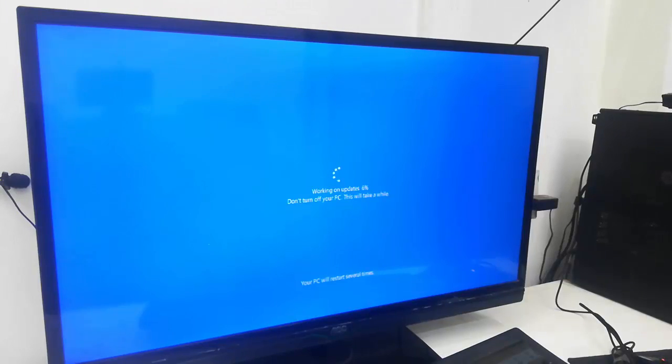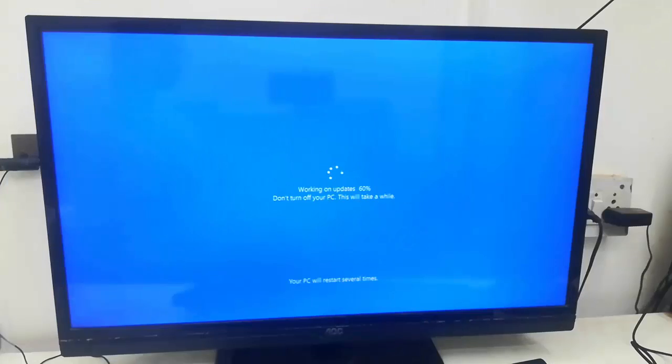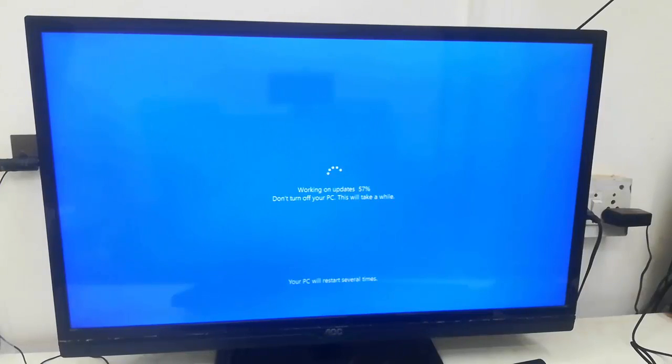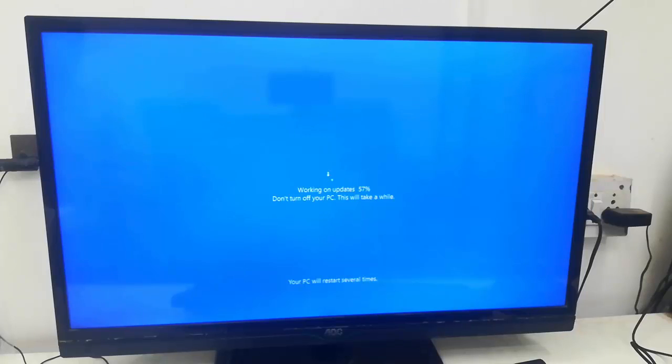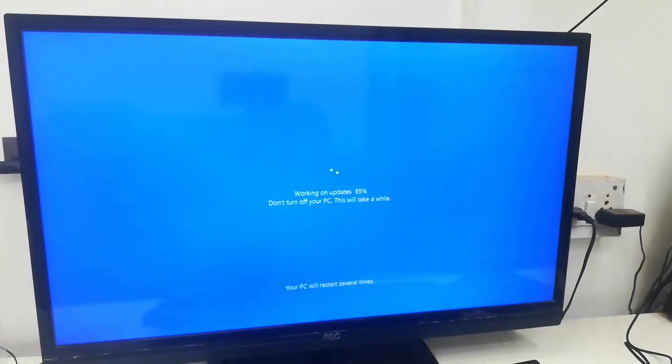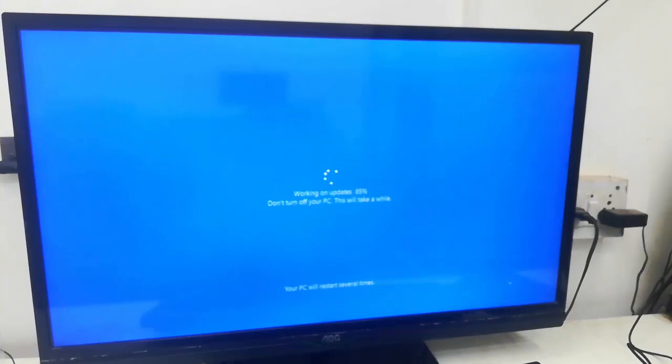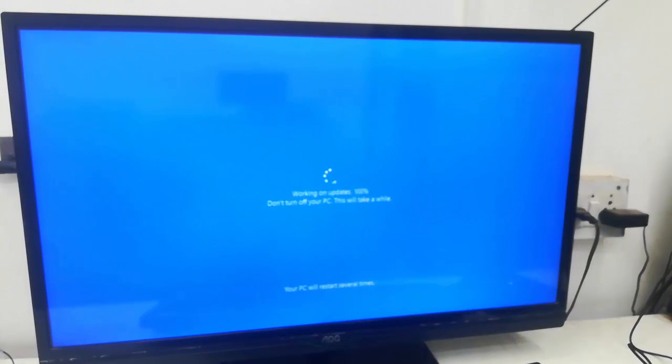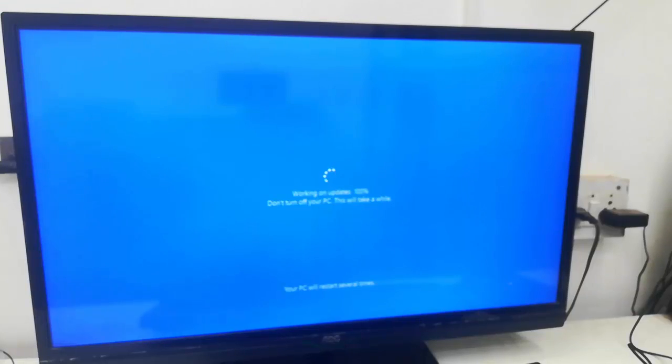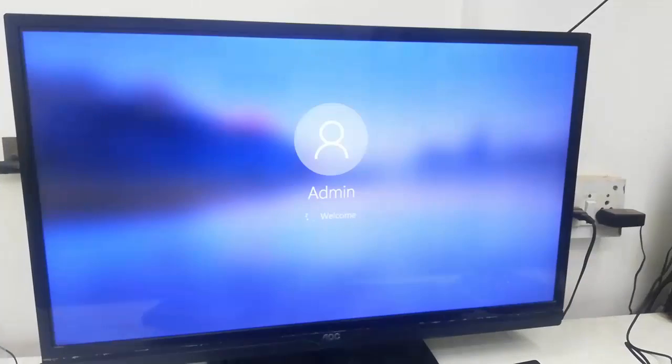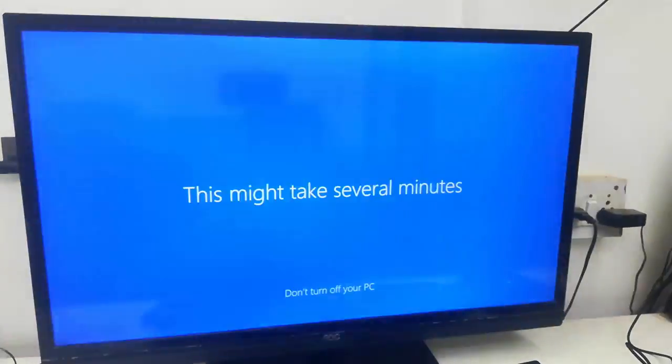So four hours for downloading, 45 minutes to one hour for installation - that's approximate time. As you can see here, installation is going on. Don't turn off your PC, just sit back and relax. Finally you will get your desktop screen. Until then, don't disturb your PC.